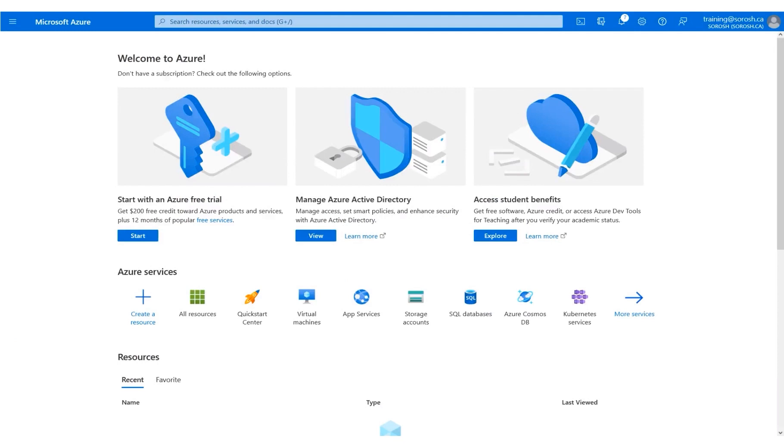To begin creating a user, click View, under Manage Azure Active Directory.